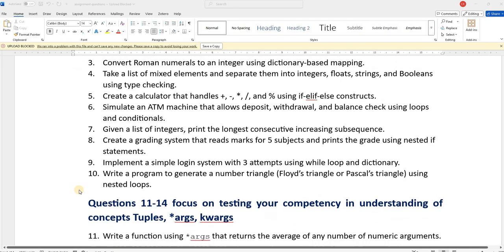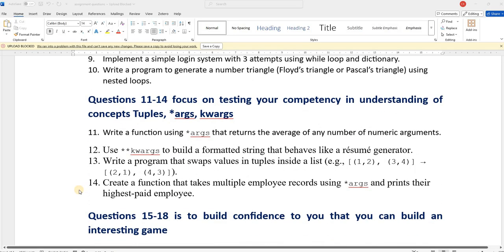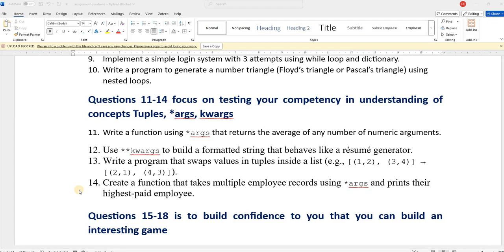On the other hand, questions 11 to 14 deal with concepts such as tuples, args and kwargs. In case you are unable to do some of the problem statements, you can go back and watch the video again and try the program again.